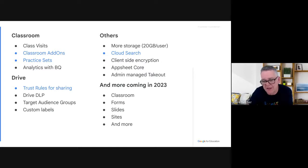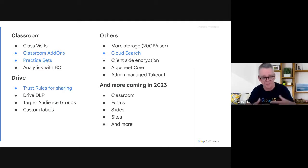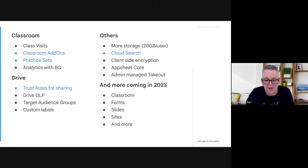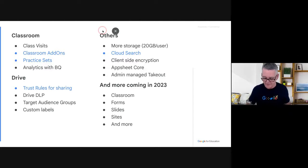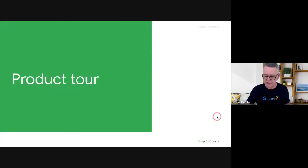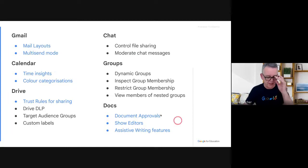There's lots more coming in 2023 — really cool stuff coming to Classroom, Forms, Slides, Sites, and more. Some of that is under NDA so I can't go into it here, but if you are one of our NDA customers we'd be more than happy to set up a time to go through that with you. All right, let's jump into the fun and look at the Gmail stuff first.